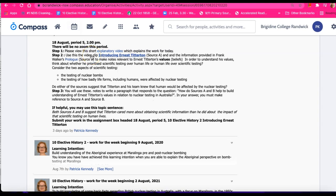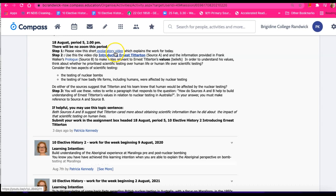Step 1 is to view the short explanatory video which you're doing right now, so thank you for that. Step 2, you're going to use the video clip, a short video clip introducing Ernest Titterton, source A, and the information provided in Frank Walker's prologue, source B, which we looked at yesterday.